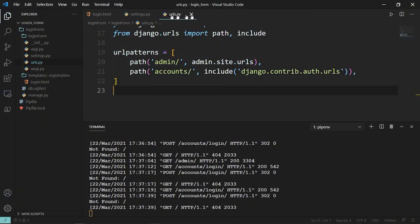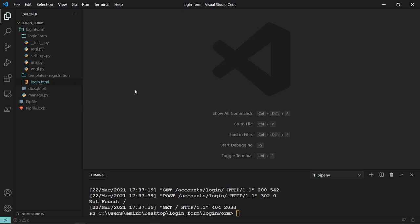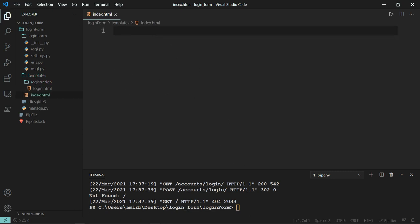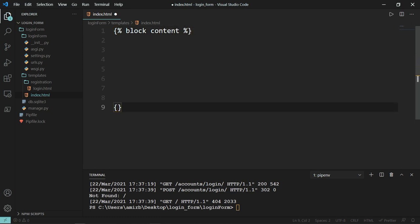Let's go ahead and create our homepage — index.html. You can call it whatever you like. Let's close the server for the moment. I'll create a simple page to welcome the user after a successful login. Inside the templates folder but not inside registration, create index.html. I'll write the very basic code for a homepage and later I'll show you how I created the full website. For that I used Bootswatch.